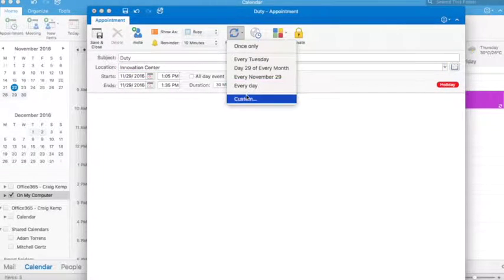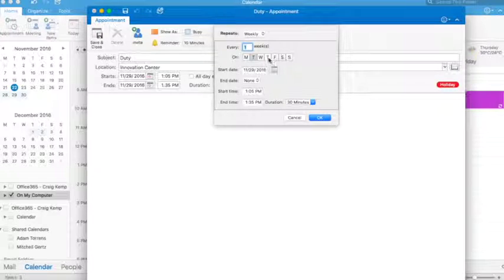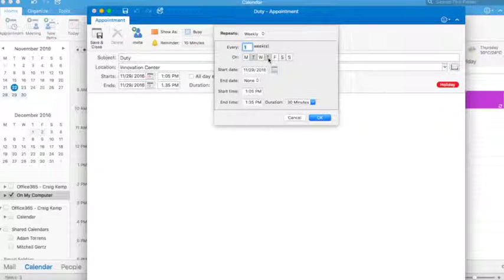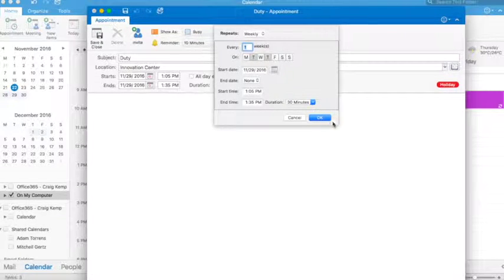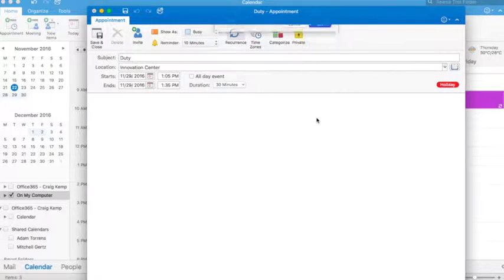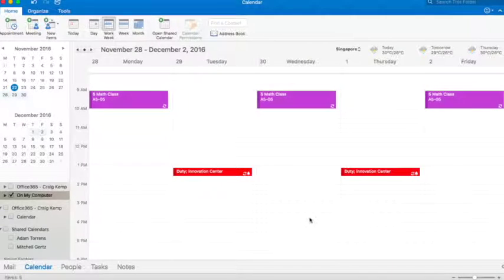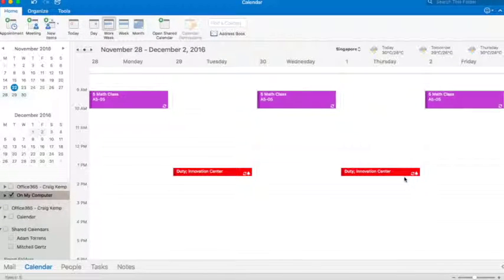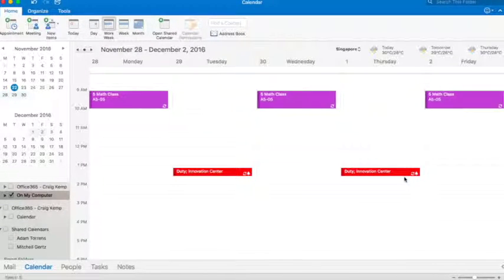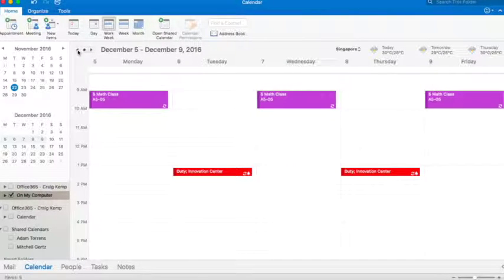And I want that to happen every Tuesday and Thursday of every week, and let's just keep it as ongoing for now. Say OK and save, and there we go. There's my duty in the Innovation Center that will pop up, and it will populate every week.